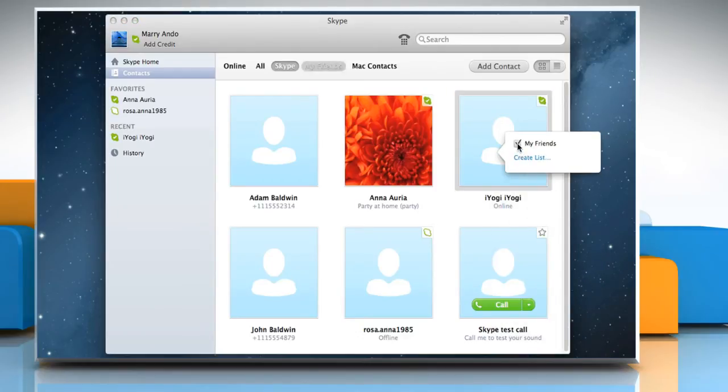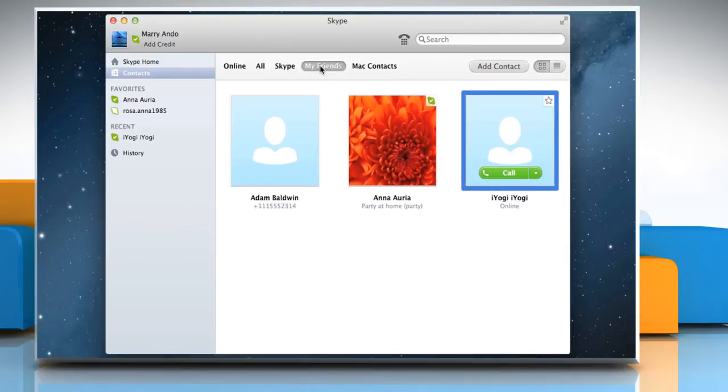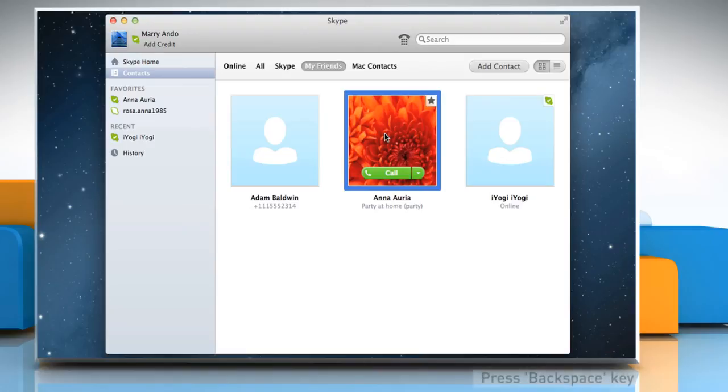To remove a contact from a list, from the list bar, click on the name of the list. Click the contact you would like to remove and then press backspace on your keyboard.